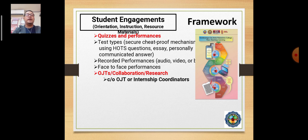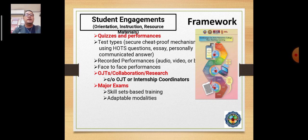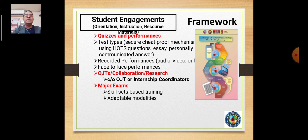For OJT, we have an arrangement with our coordinator for OJTs. This can be arranged on special cases based on the type of course. For major exams, we adhere to skill sets-based training for conducting exams, and we research how to conduct assessments in different modalities for delivery, conduct, and implementation of different types of assessments.